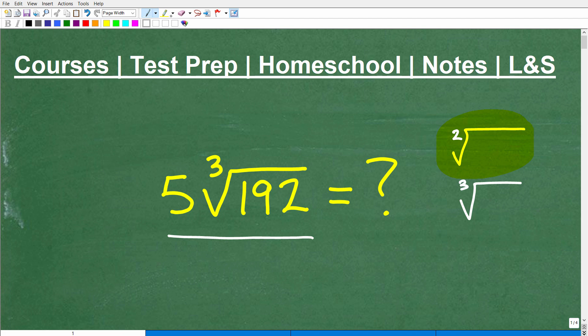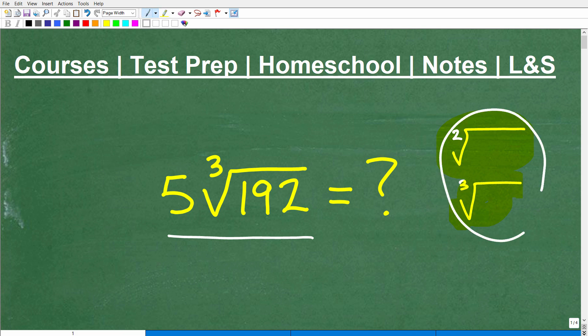So this broader topic that we're dealing with — this symbol here, whether it's a 2 or 3 — is something called a radical. So we're dealing with radicals. This is a square root, this is a cube root. So you want to get used to that word: radical, radical expressions, radical equations, etc.